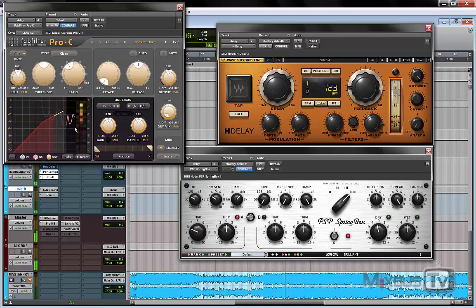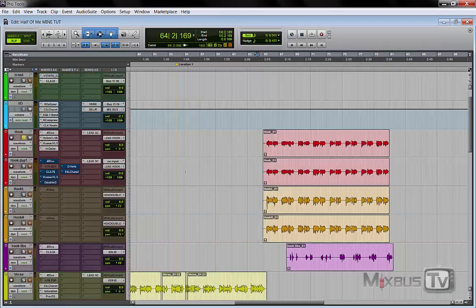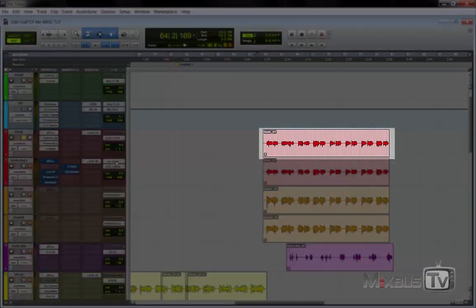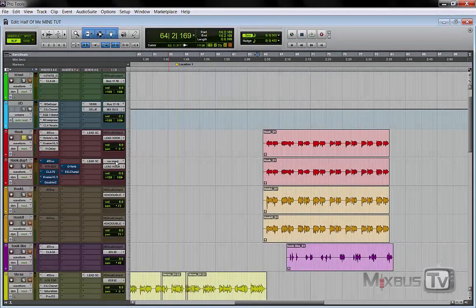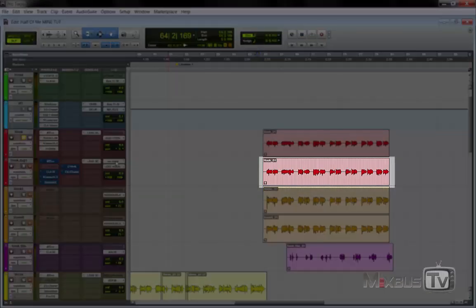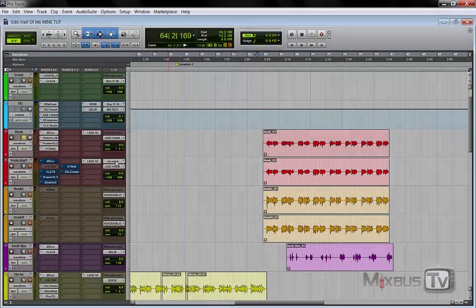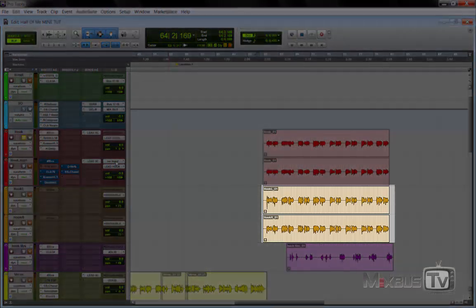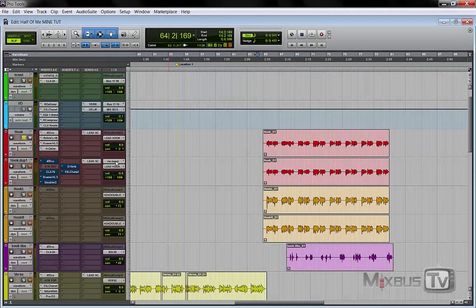This is pretty much it for the lead vocal on the hook — we've seen the insert processing, the output bus, and the sends to the effects. In the next video we're going to look at the processing of the copied track, the stereoized double, which is just a copy of the lead vocal. In the episode after that we'll look at the actual other two performances that complete the doubles of the hook. Please keep supporting the channel by sharing the videos. If you liked this video, click the like button, subscribe, and see you next time.